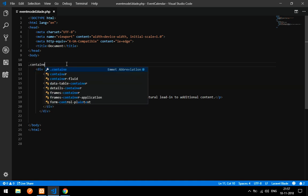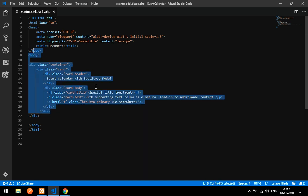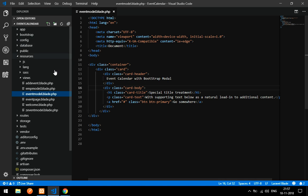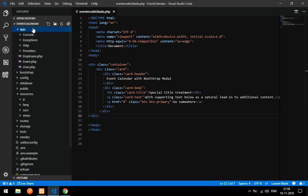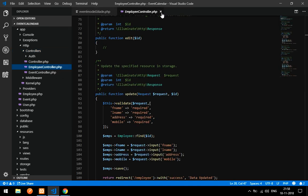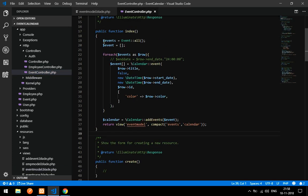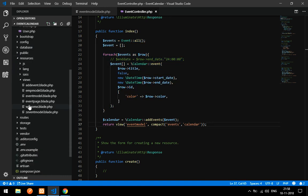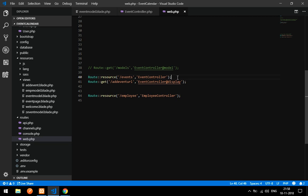I'll wrap everything in a container class. To view this output you need to go to your controller. I have already created a controller called EventController with resource. Go to web.php and set up a route — use Route::resource for events pointing to EventController.